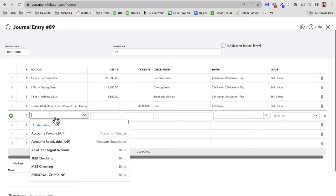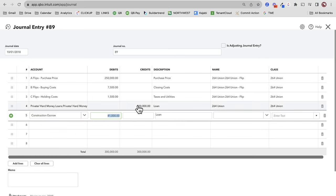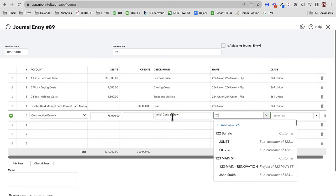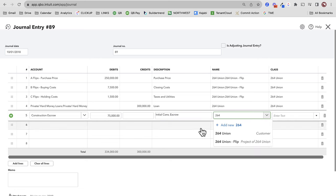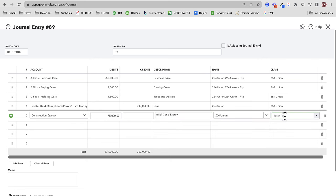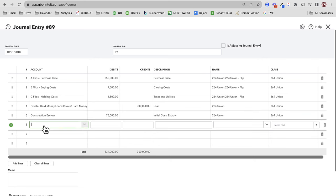We can put the loan as a customer. Very commonly, we get a private money loan and some of that is withheld for renovation expenses — let's say they're holding back $75,000 as the initial construction escrow. That's balance sheet, so there's no point putting it onto the project. I'll put it on the balance sheet and track class there.